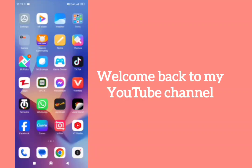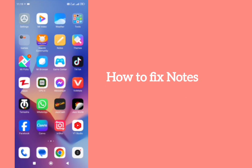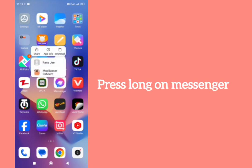Hello everyone, welcome back to my YouTube channel. In this video I'm going to show you how to fix the notes option not showing on messenger. We can fix it easily. Just long press on messenger.